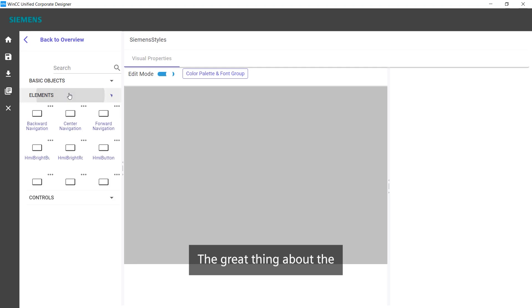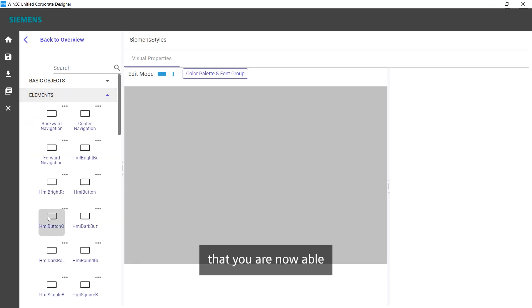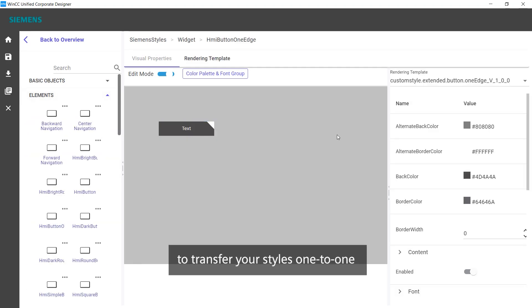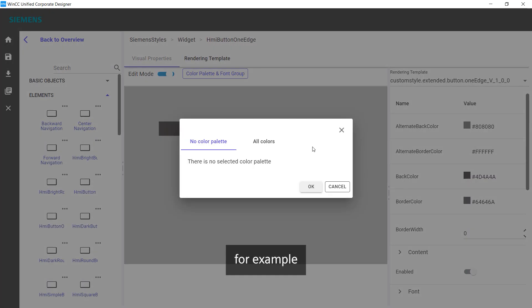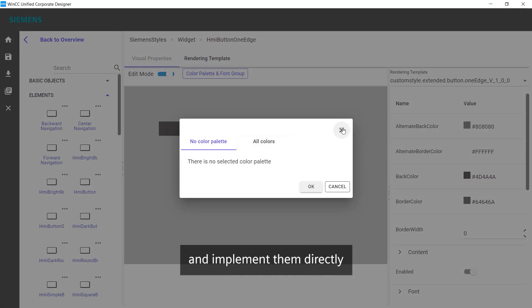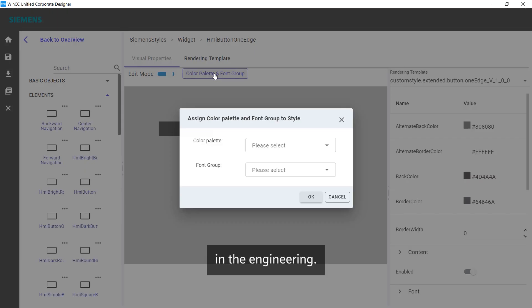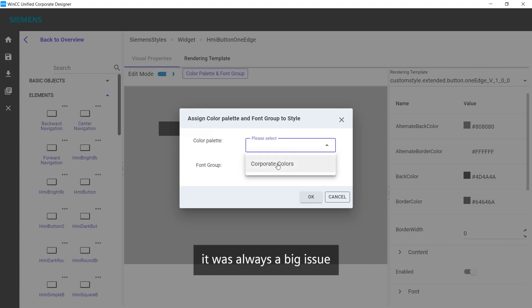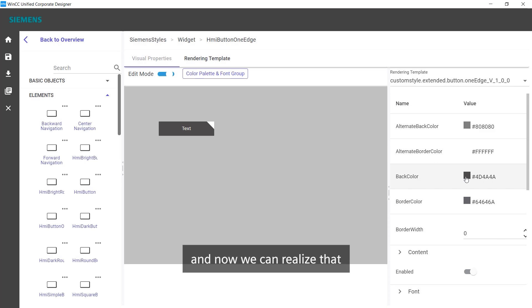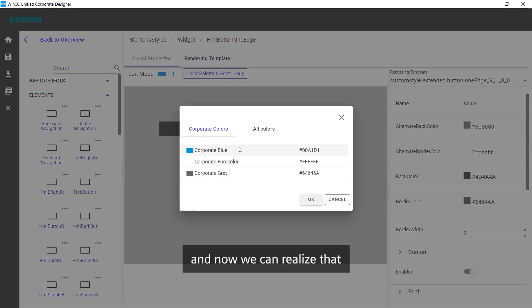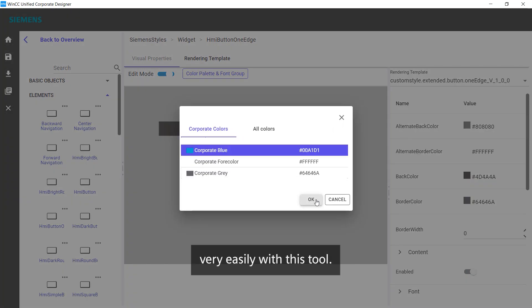The great thing about the new tool is that you are now able to transfer your styles one-to-one from a designer tool, for example, and implement them directly in the engineering. For example, it was always a big issue that we wanted to represent square corners, and now we can realize that very easily with this tool.